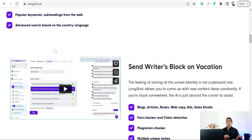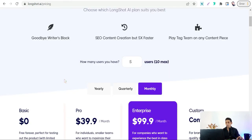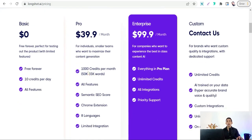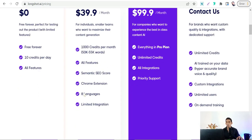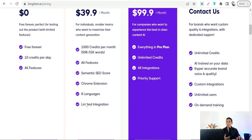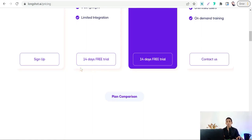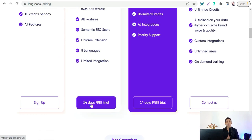As I said before, you can use this amazing platform for free. If you have a look at the pricing plans on LongShot.ai, you will find some pricing plans starting with the basic plan at $0 for free, where you can get 10 credits per day. The next one is the pro plan, where you would have 1000 credits per month, with semantic SEO score, Chrome extension, eight languages, and more. And you will find a two-week free trial.